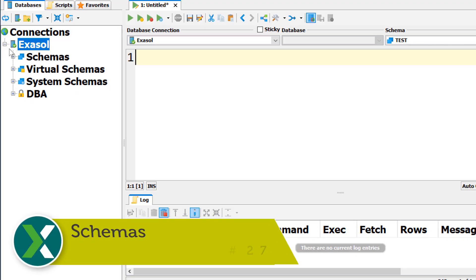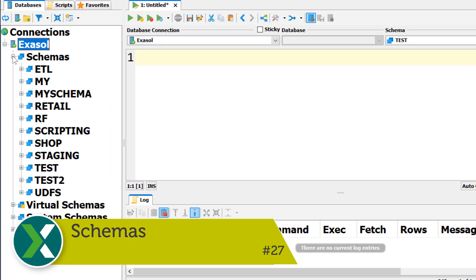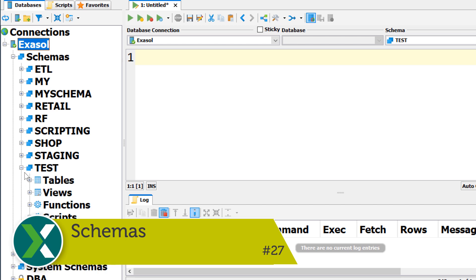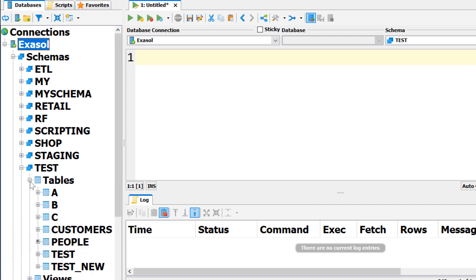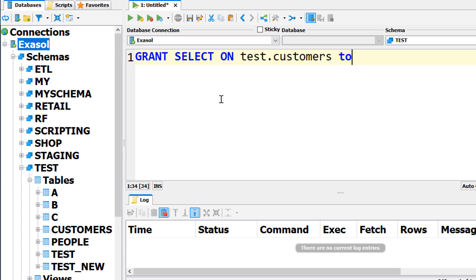Schemas. Database objects like tables, views or scripts are stored in schemas. The schema owner has full access to these objects, but of course you can also grant privileges to other users as well.